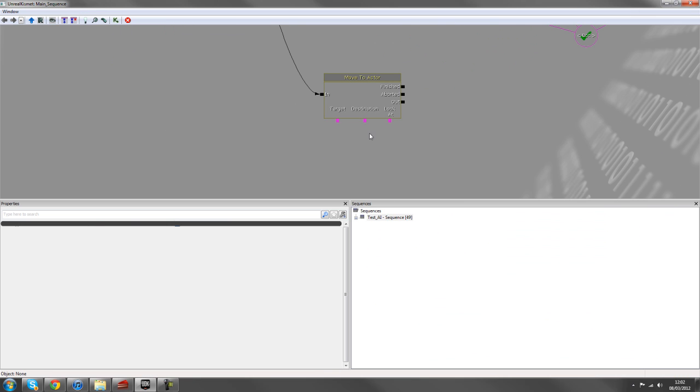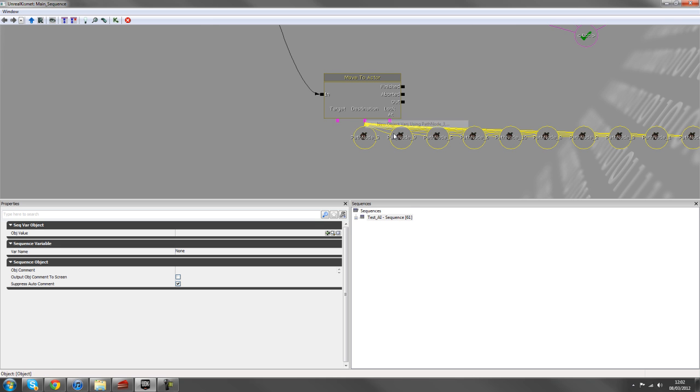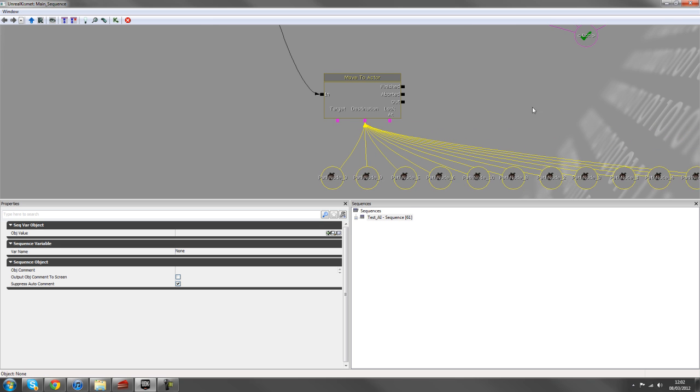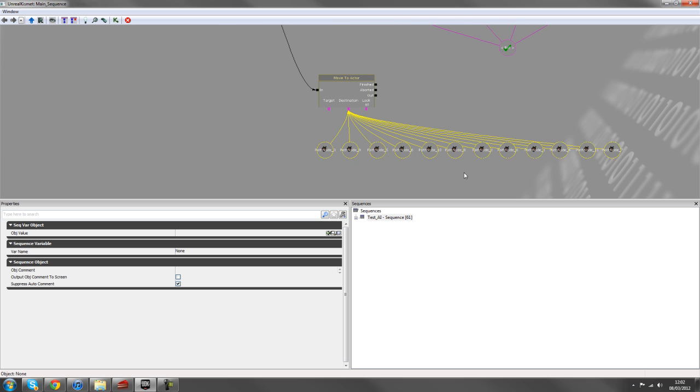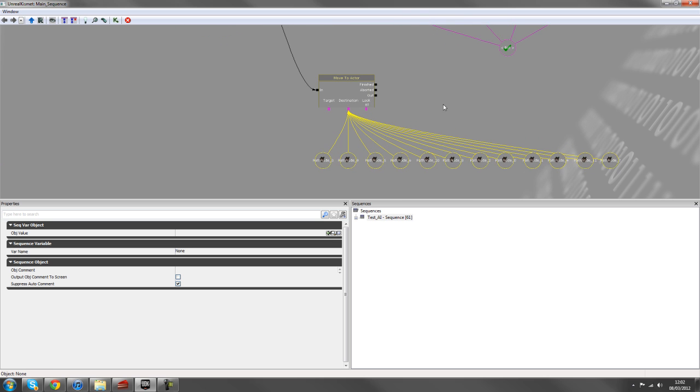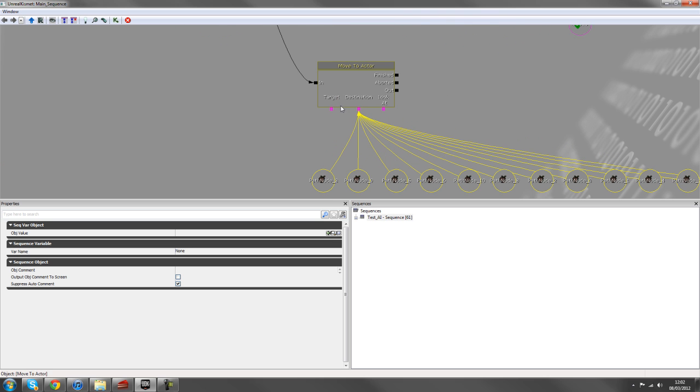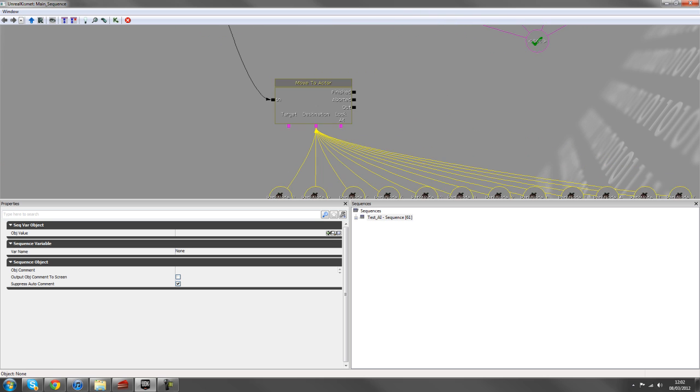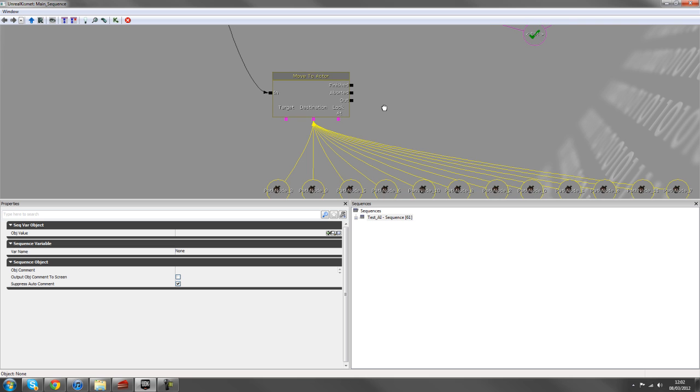So in your kismet, right click on destination and new object files using path nodes. And that allowed them all into there. So all these destinations have now been added into the move to actor.